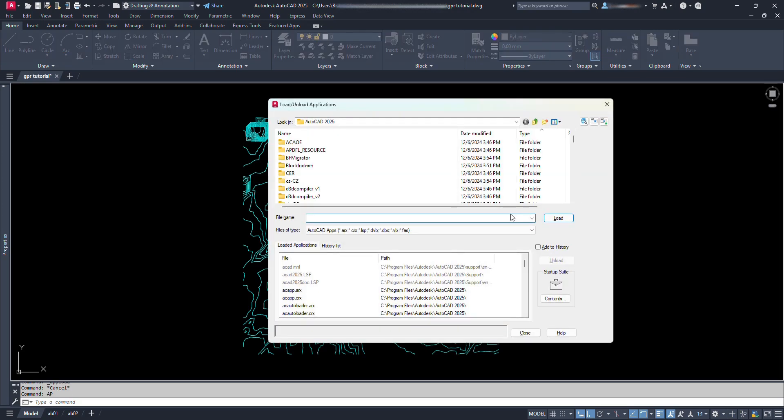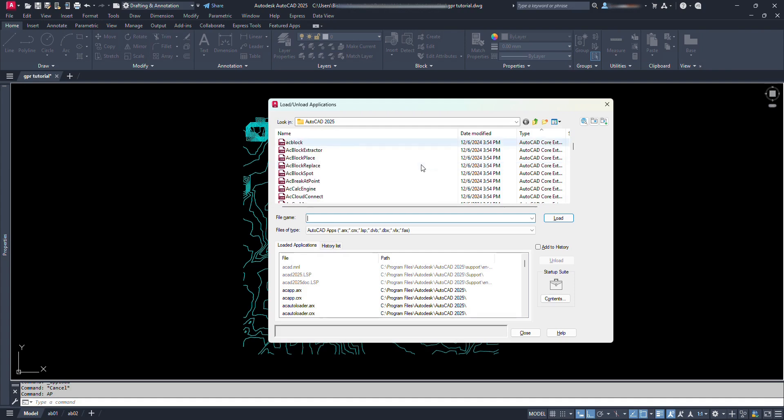We are at the same place. From here we can load or unload any applications which are either AutoCAD default programs or any we have brought here.